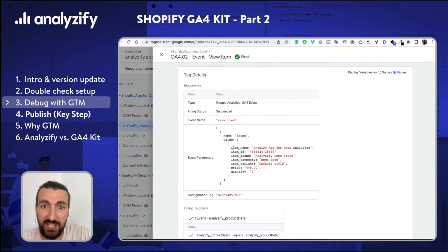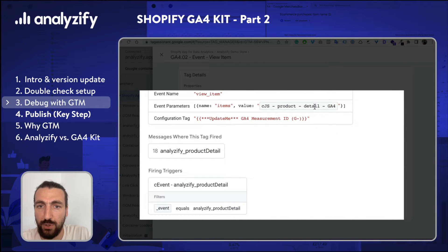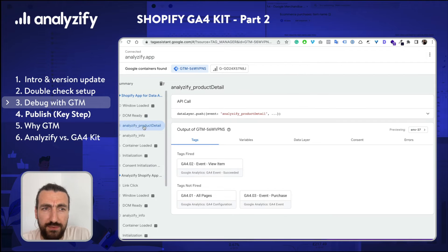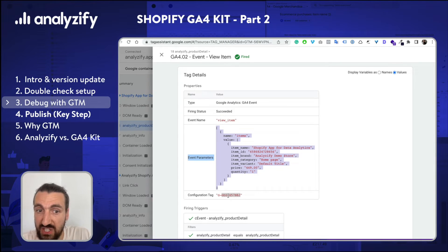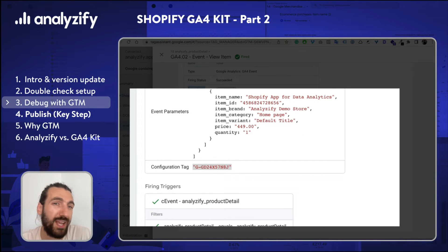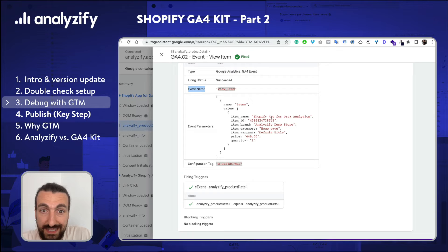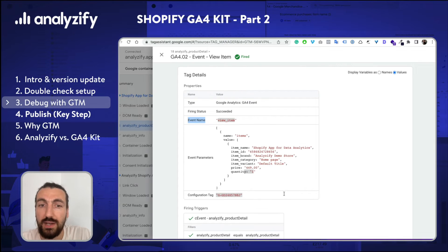Now let's click into that and check the values. Here I have a couple of tricks: if you don't choose the event here and only click the tag, then you will not see the data in it. So let's firstly click the data layer event and then the tag that is fired. In this way we will see the data being pushed to GA4 — your configuration tag which is the GA4 measurement ID, the event name which is view_item. This is the standard event name for GA4's product view feature. Then there are the items — item name, ID, brand, item category, item variant title, price, and quantity. If this data seems correct, we can move to the next step which is the purchase event.